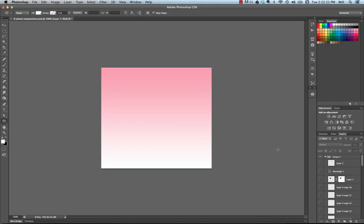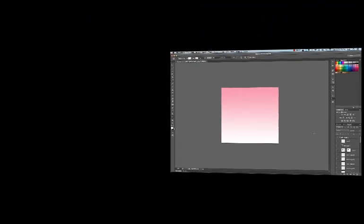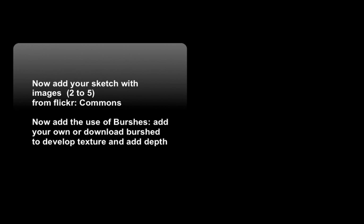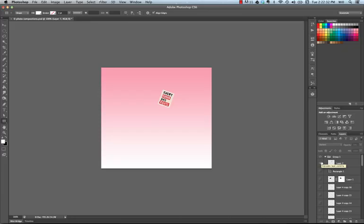So in our project, you've already started with your background. Well, now it's time to add your sketch with your images. You're going to take your sketch and that's what you're going to be adding. You're going to use the brush as well. You can use your own brush or you can download brushes to add depth and interest to your project.